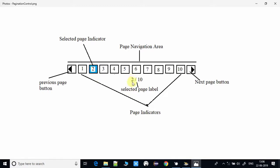There is a selected page label on the left-hand side showing which page is currently selected. After the slash you can see the maximum number of pages for the pagination control. This can also be set inside Scene Builder. I will explain these properties in Scene Builder as well.